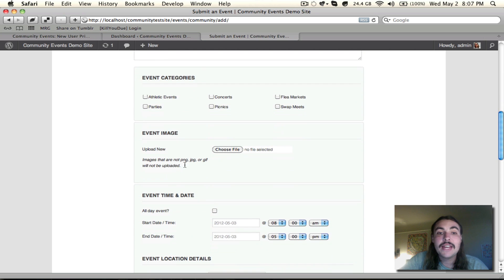The Event Image allows you to upload a featured image, which needs to be a PNG, JPG, or GIF file.